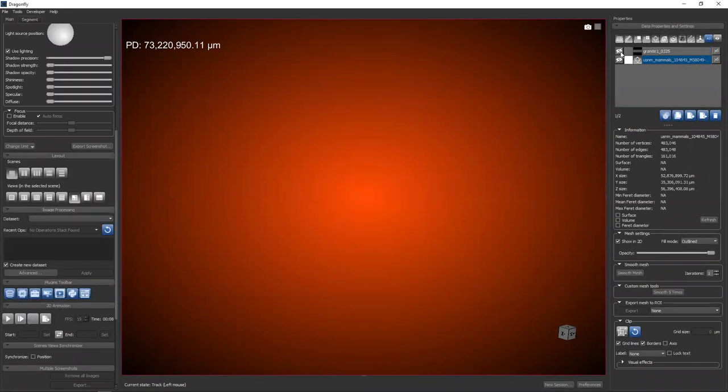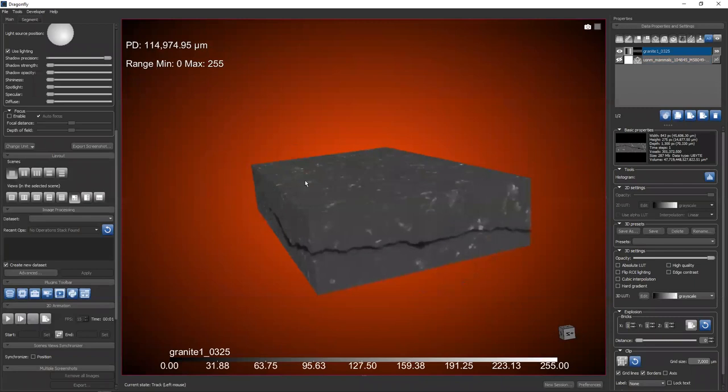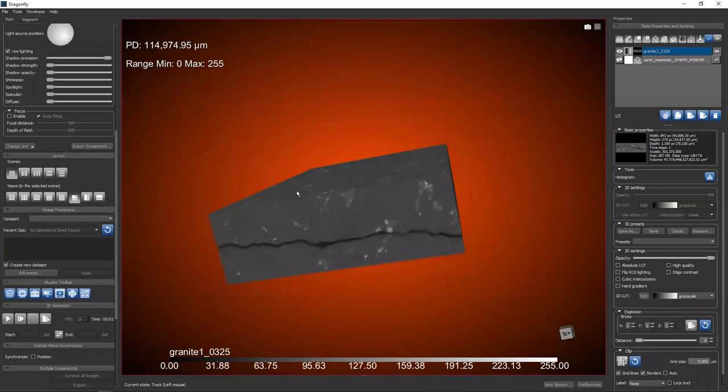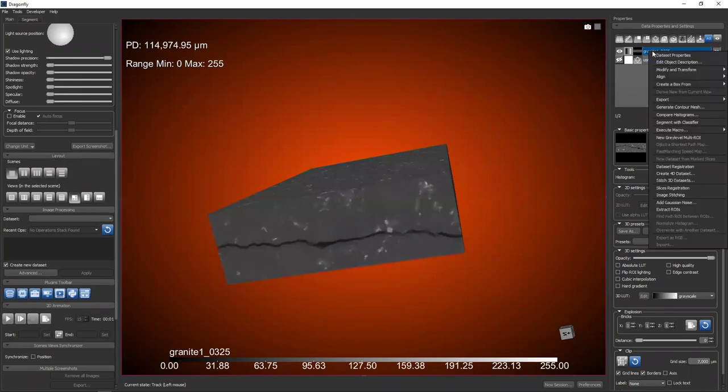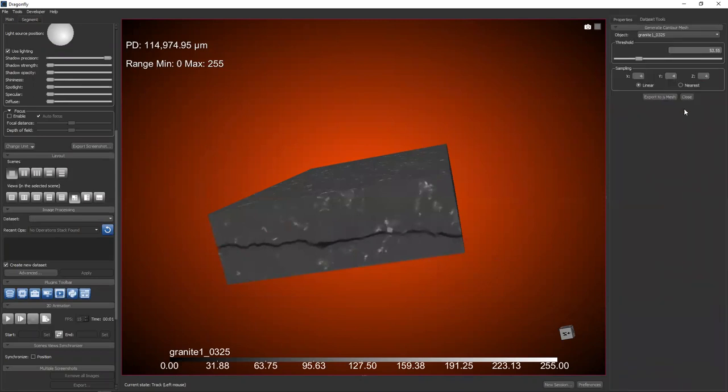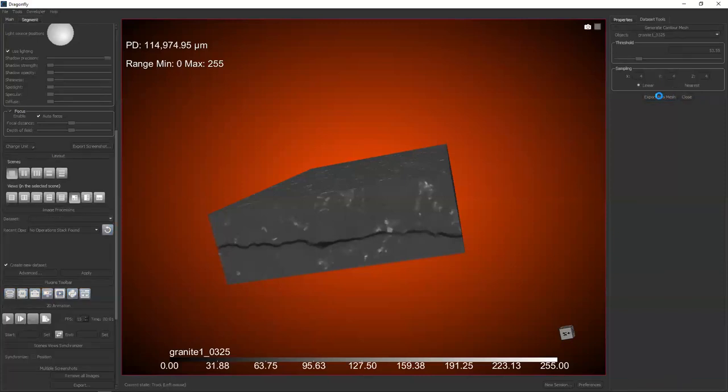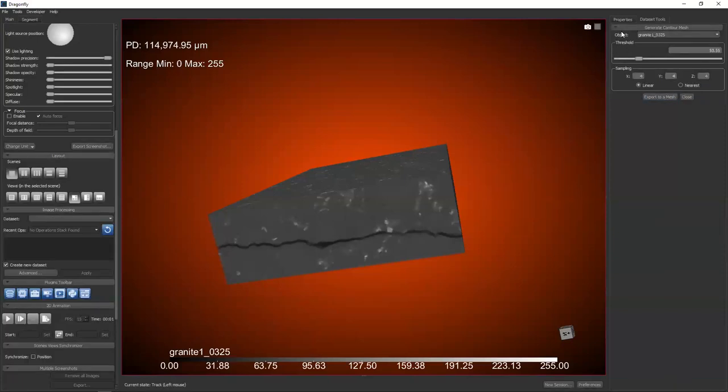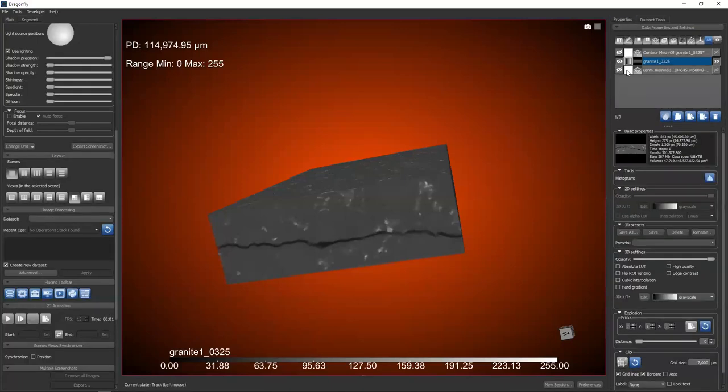Let's turn it on. So if I have a data set like this, an image data set, and I wish to compute a mesh, one way of computing a mesh is simply to right click on the data set and find generate contour mesh. I'm going to leave the default settings for this. I'm just going to click export to a mesh and it's computed a mesh.